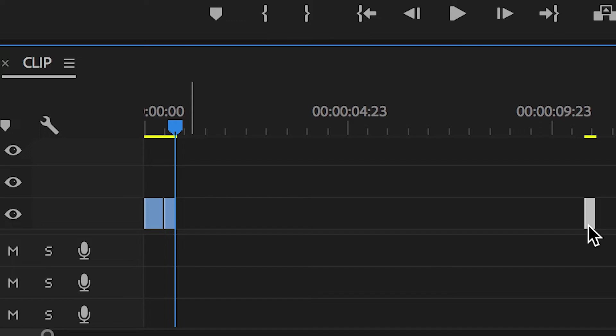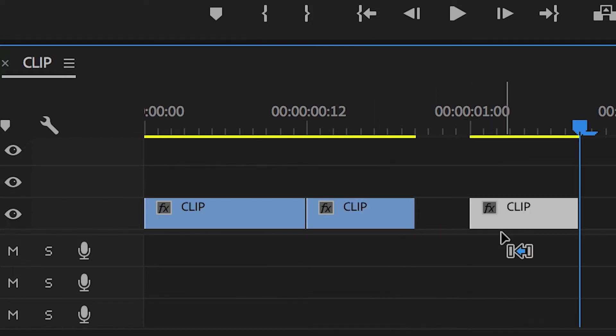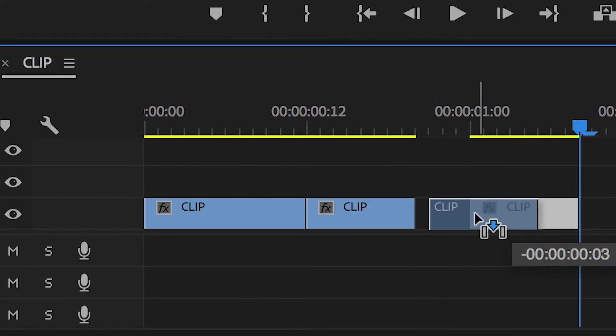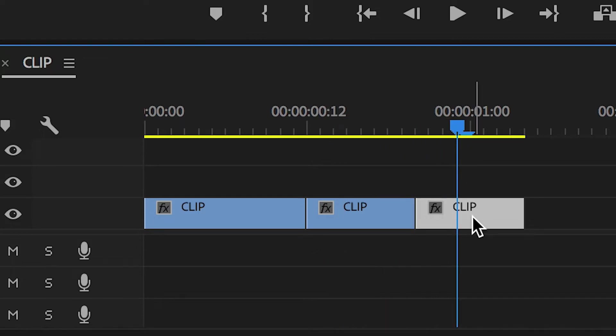Now you want to copy and paste the second part of the video so we have a duplicate section. If you're on Mac, you can hold command C and command V to copy and paste the footage. Or if you're on Windows, you can hold ctrl C and ctrl V to copy and paste.